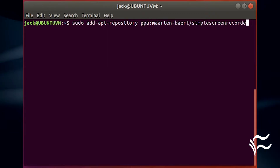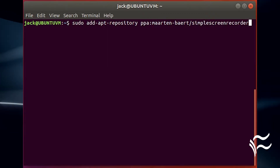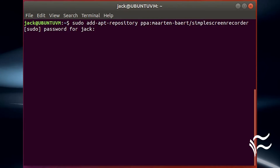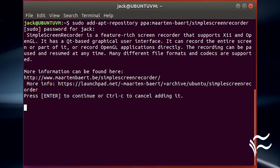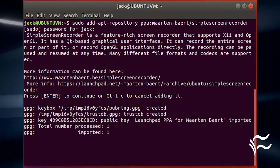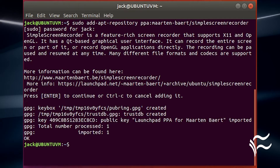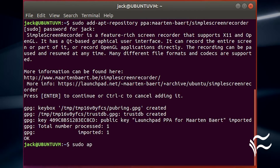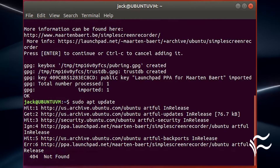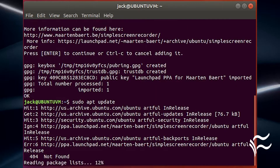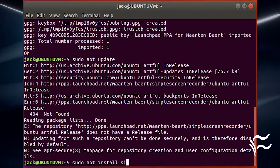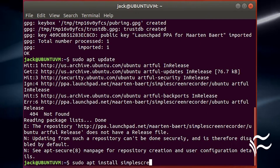Type your sudo password when prompted, then hit enter on your keyboard to accept the addition of the repository. Once a repository is added, update the apt sources with the command sudo apt-get update. When that completes, you can then install the Simple Screen Recorder with the command sudo apt-get install simple-screen-recorder.